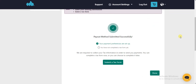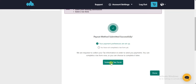After entering your PayPal email, click on Add right here. Once that is added, as you can see, my payout method has been submitted successfully. The next thing you have to do is submit your tax form.